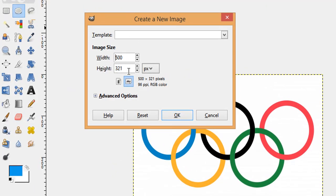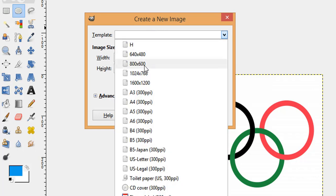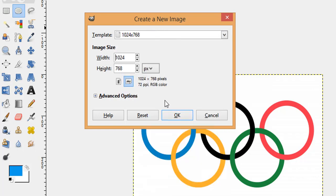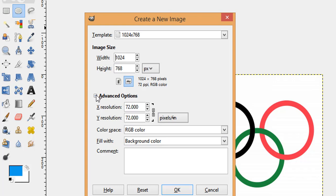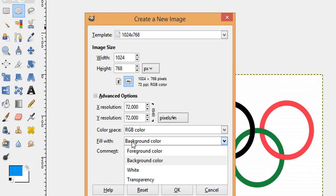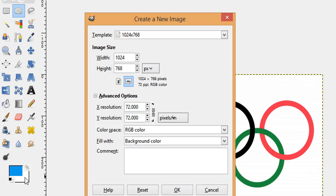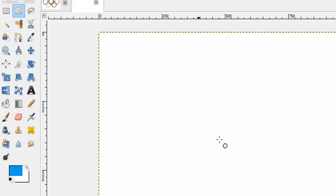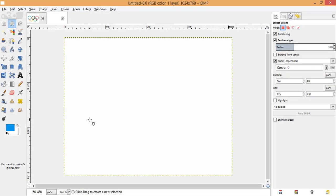You can choose the templates. I'm going to choose the 1024 by 768 template size. In the advanced option, I need this image to be white, so I have chosen the fill with background color which is white. Choose the background color and press OK — we get one image with a white background.